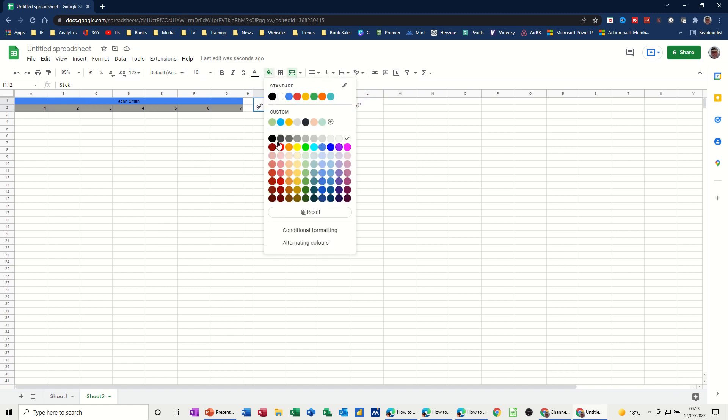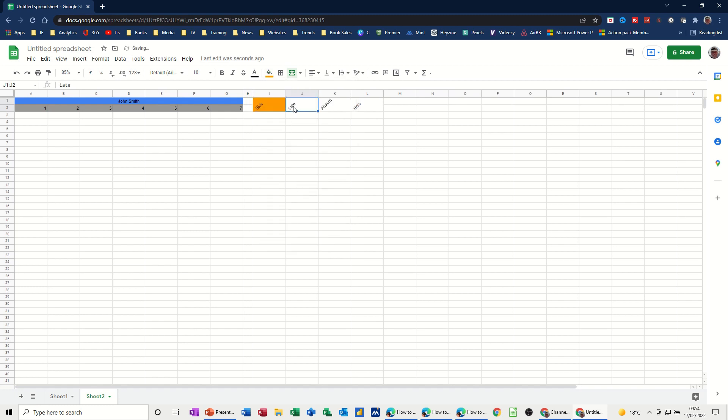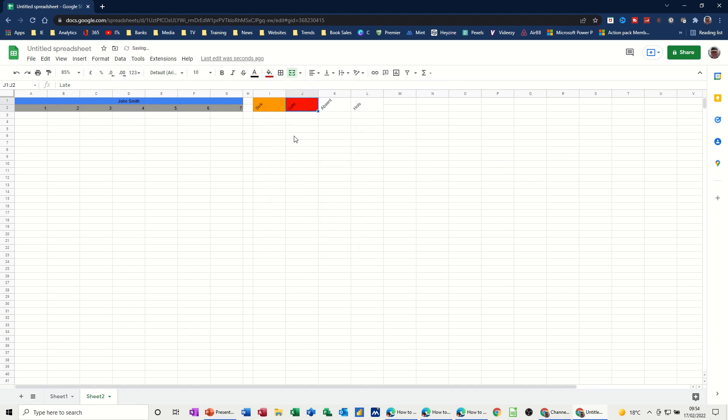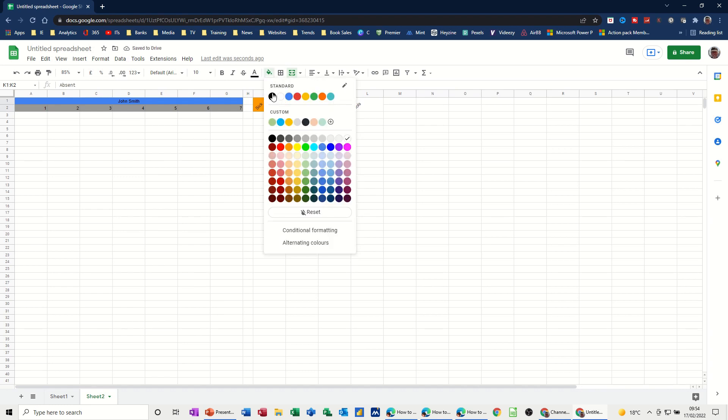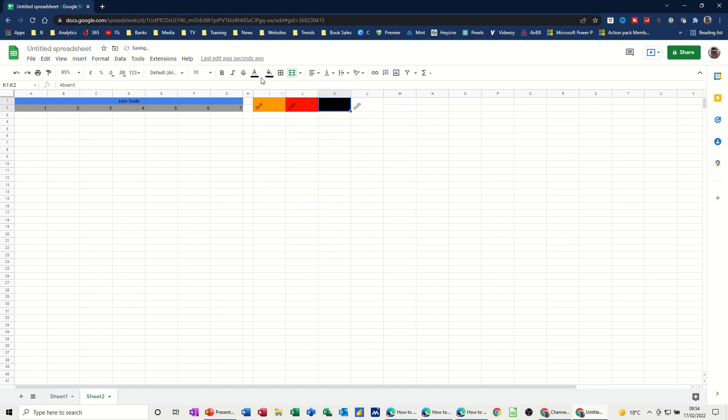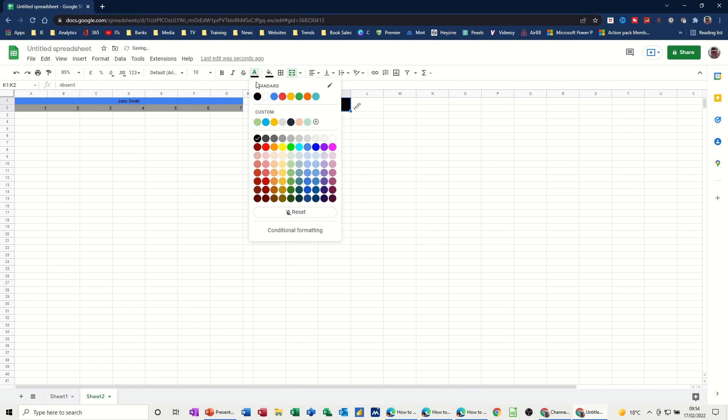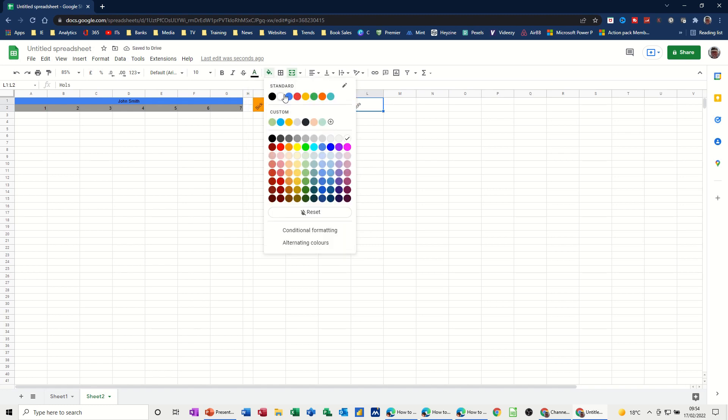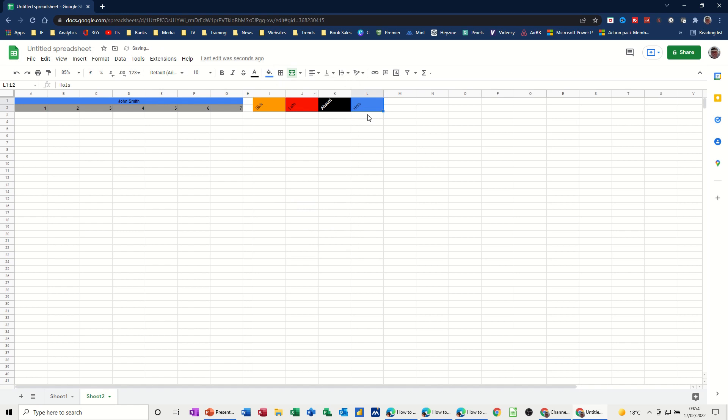Okay, that's good. And then pick a colour for each one of these. If I say red for, no mustard for sick. Red for late. That's worse. So make that red. Absent can be black and then I'm going to change the font on the black because obviously that's going to disappear. And holes can be blue. So those are the colours I'm going for.